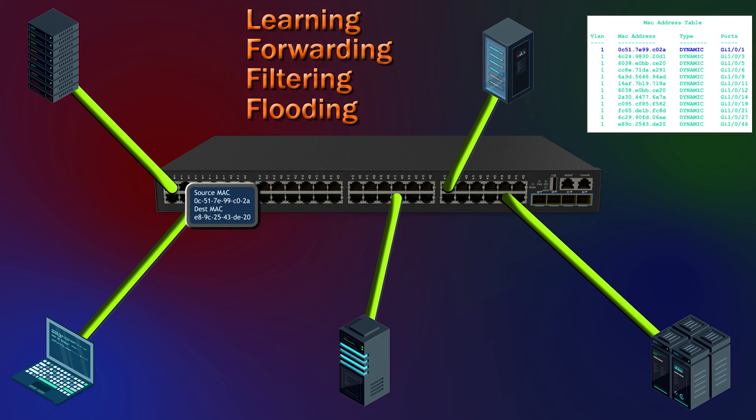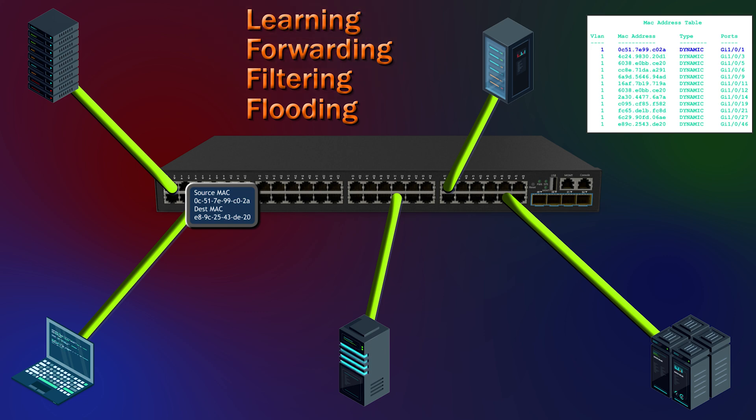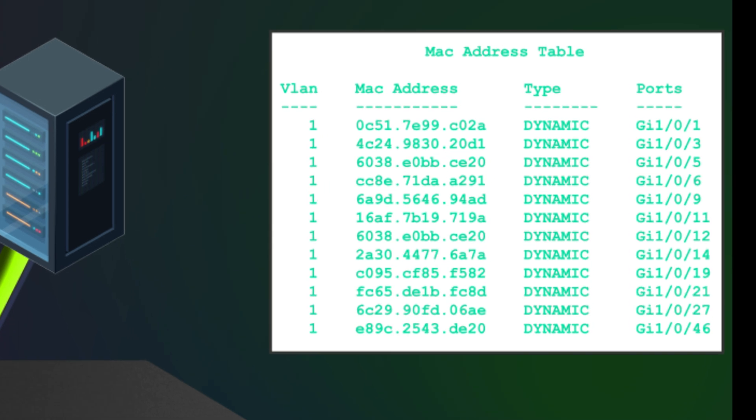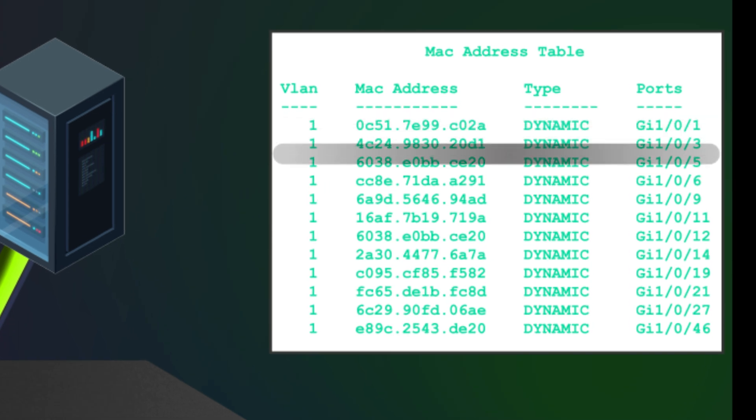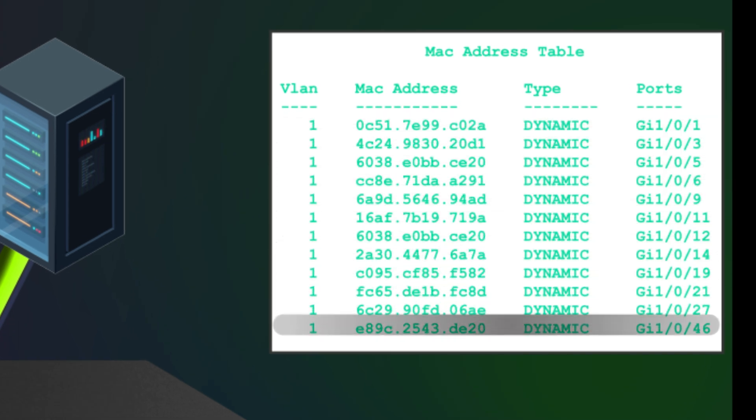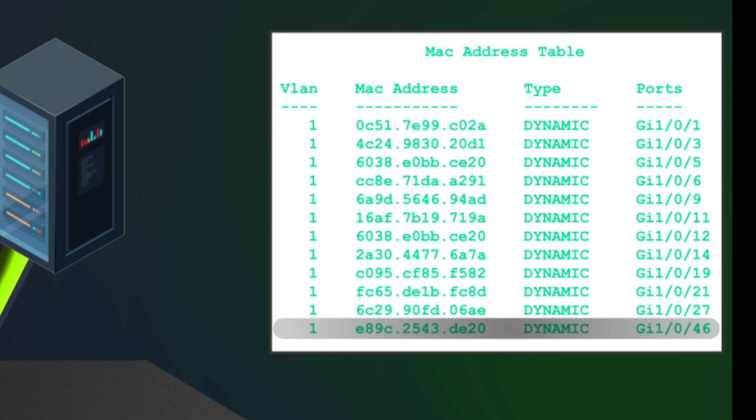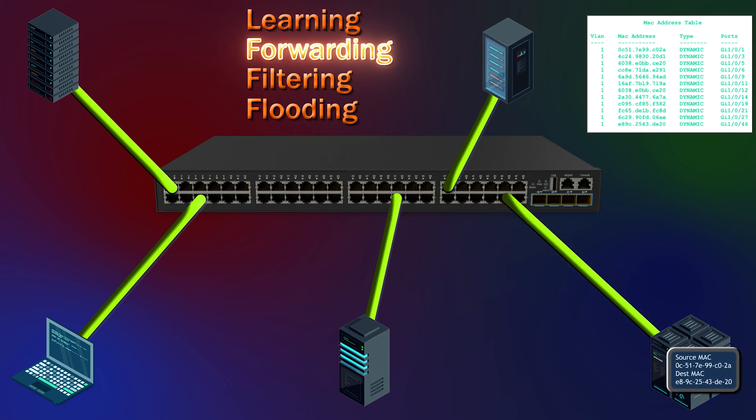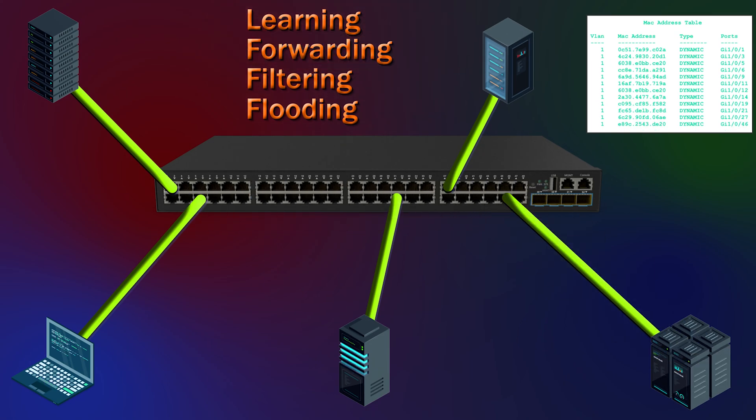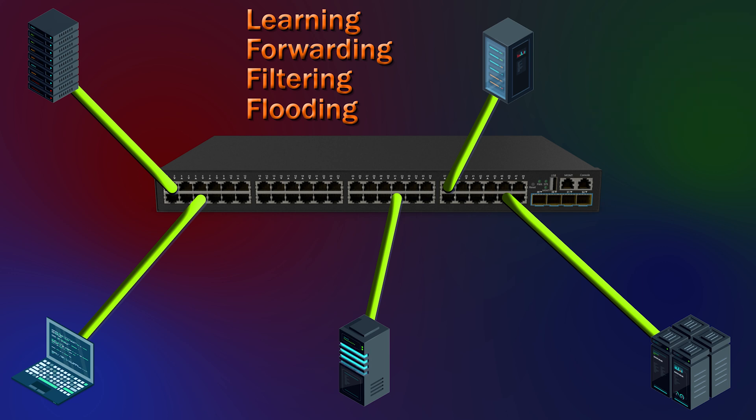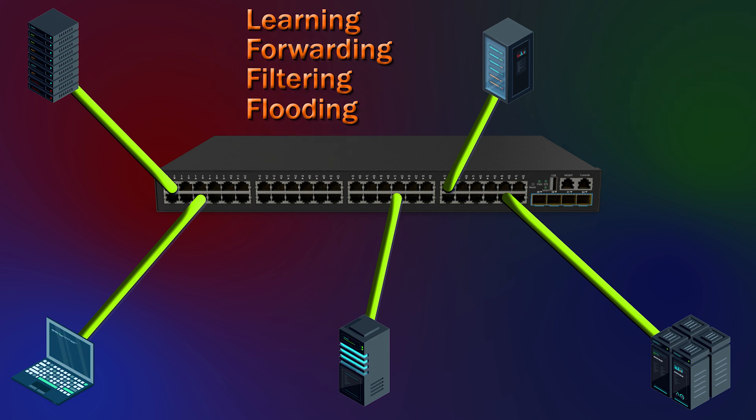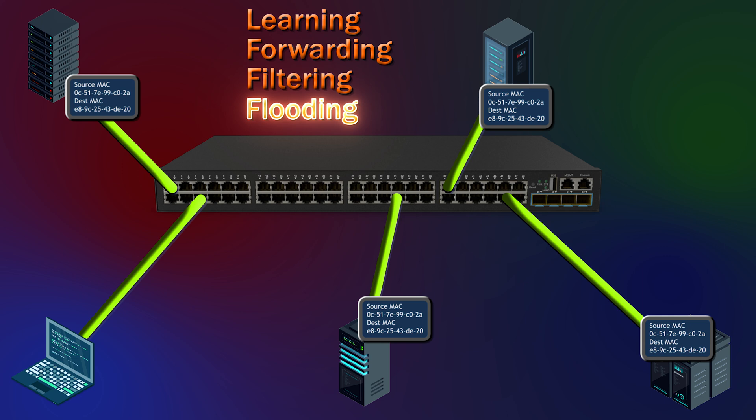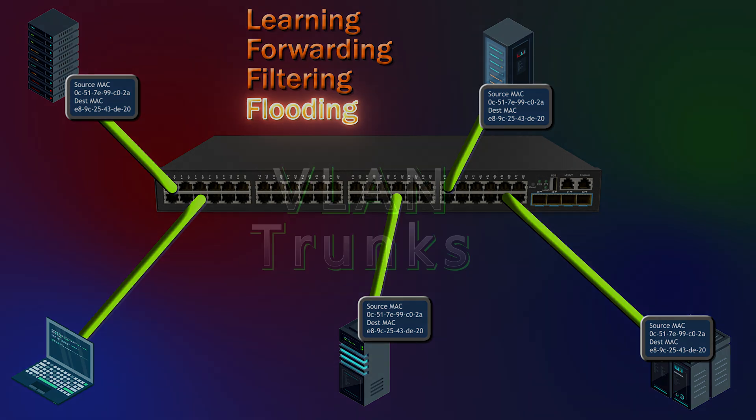Next, the switch checks its MAC table for the destination MAC address. This time, it finds an entry showing the MAC address is on port 46, so it forwards the frame there. Since the switch only sends the frame to that specific port, this is called filtering. But what if the switch didn't have the destination MAC address in its table? In that case, it floods the frame out to all the ports, except for the one it came from. Remember, it's like the switch saying, I don't know where to send it, so I'm just going to send it everywhere.